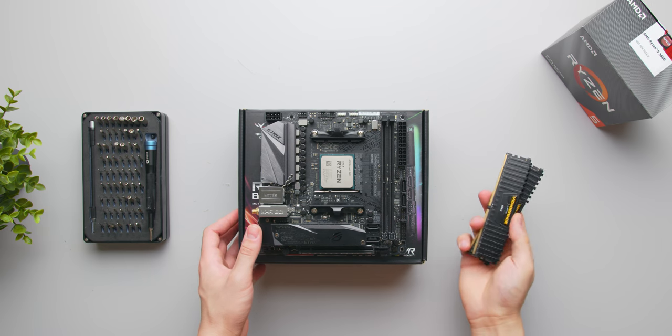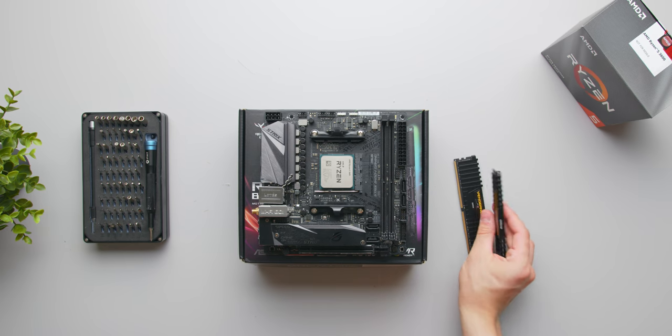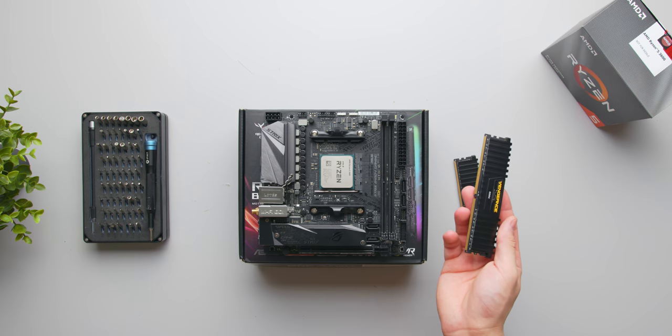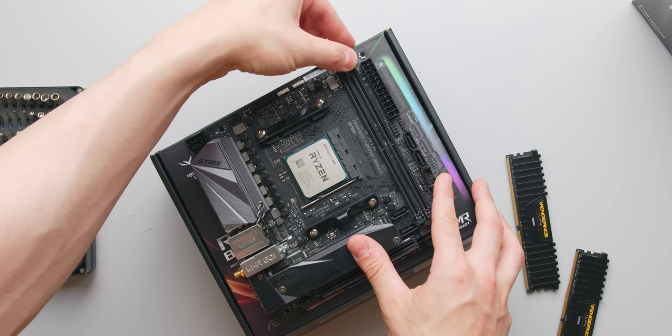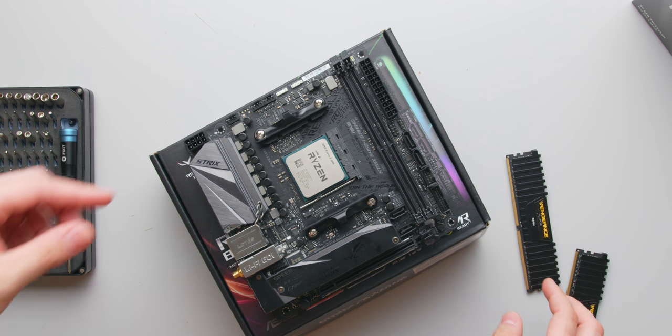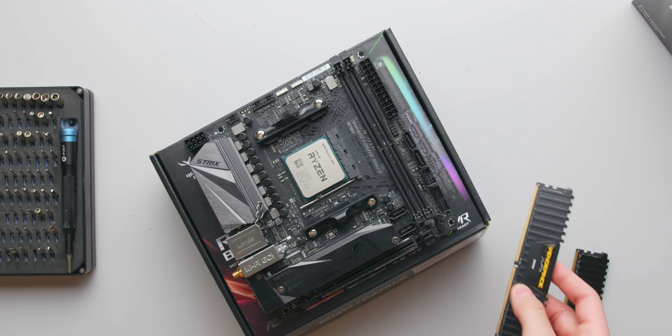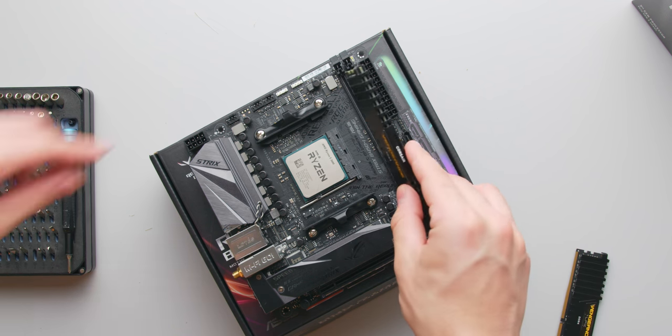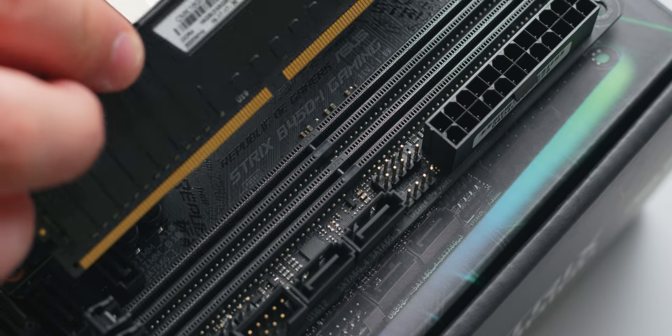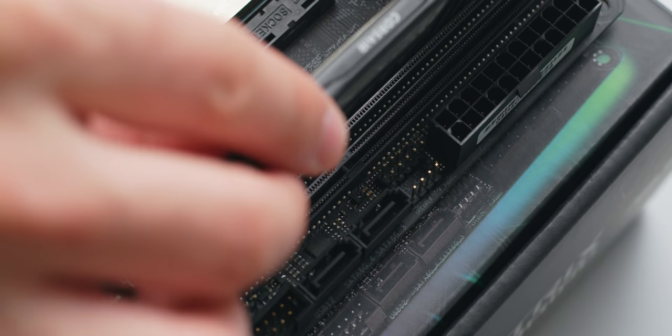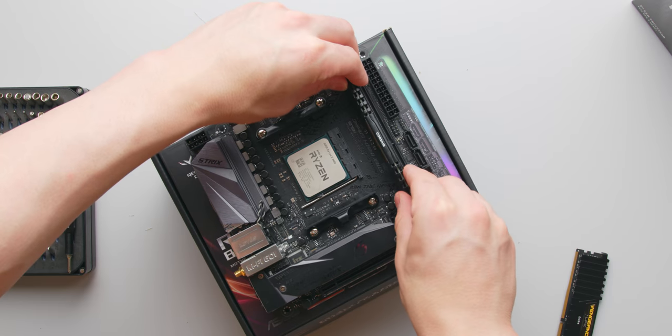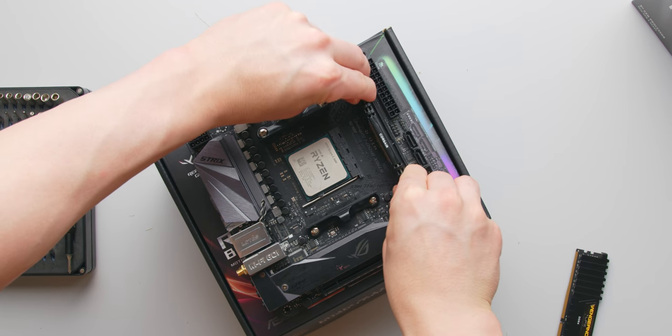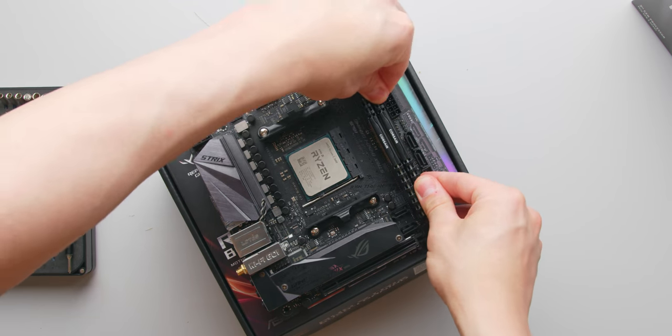Now we'll install our RAM. This build and motherboard uses two 8 gigabyte sticks. To install these, we want to unlock the two slots to the right of the board by releasing the two latches at the top. Next you'll want to line up the small notch on the memory sticks with the notch in the slots and carefully insert them with an even amount of pressure. You should hear a small click when they're installed and seated correctly with the latch now fully closed.